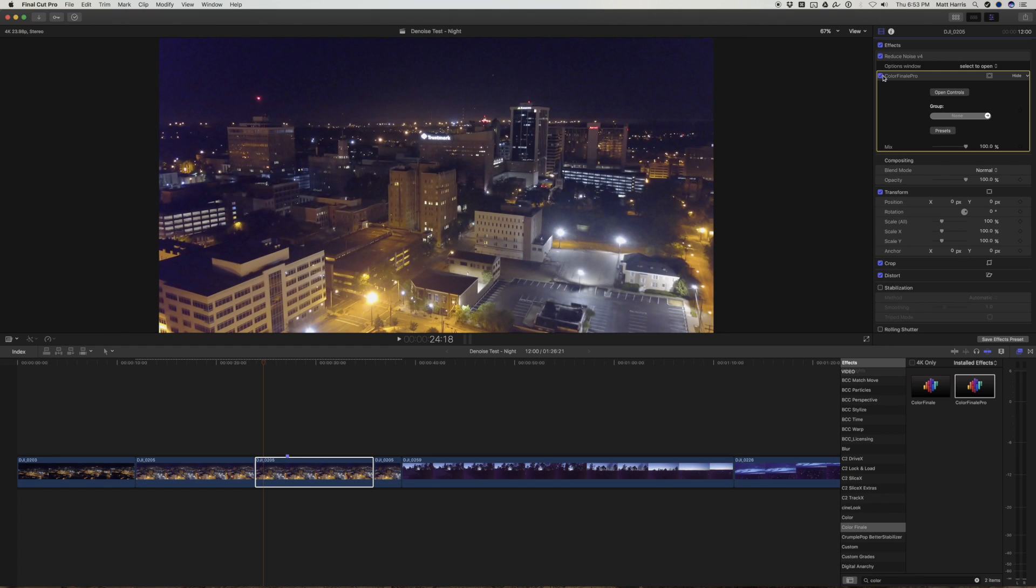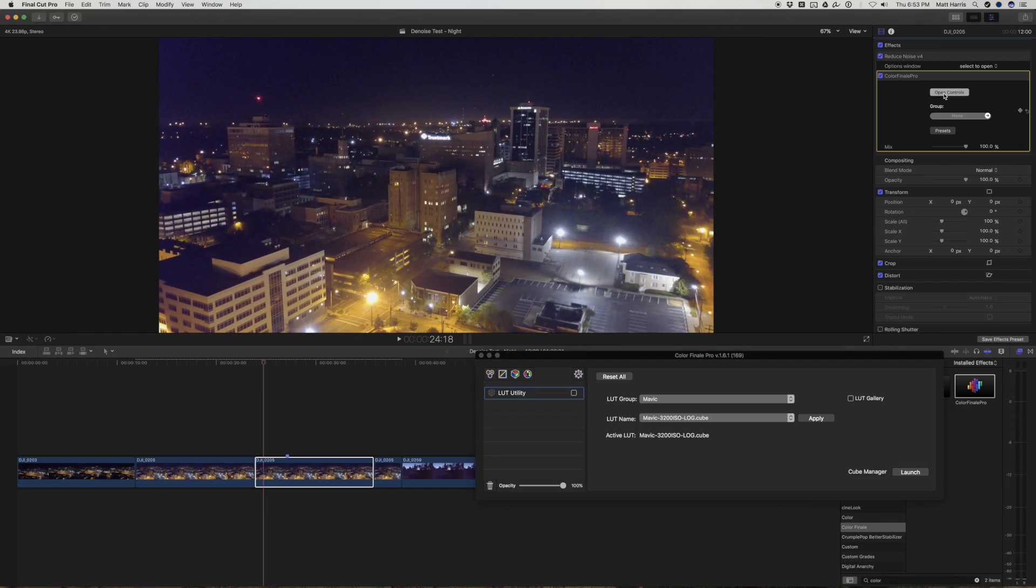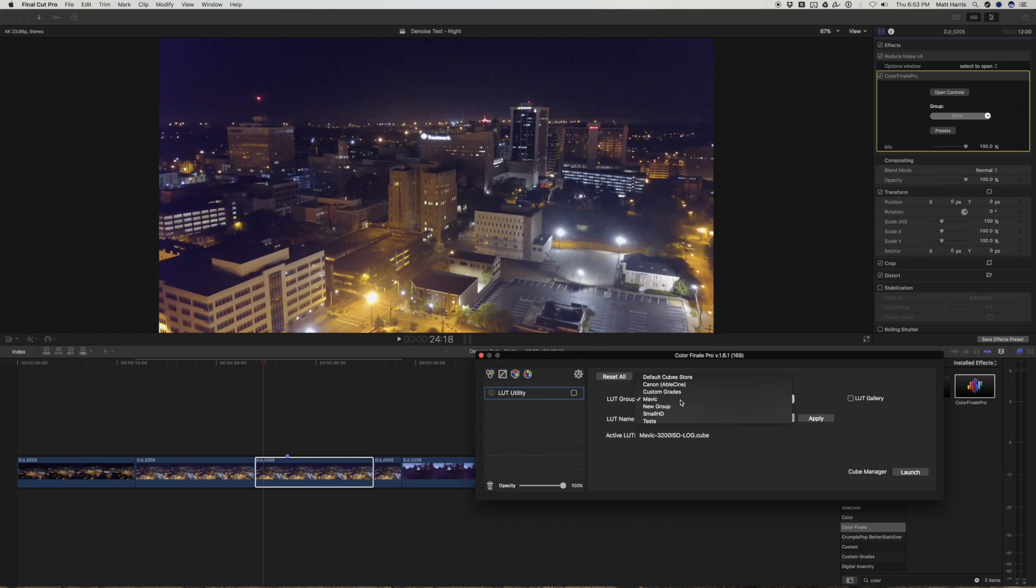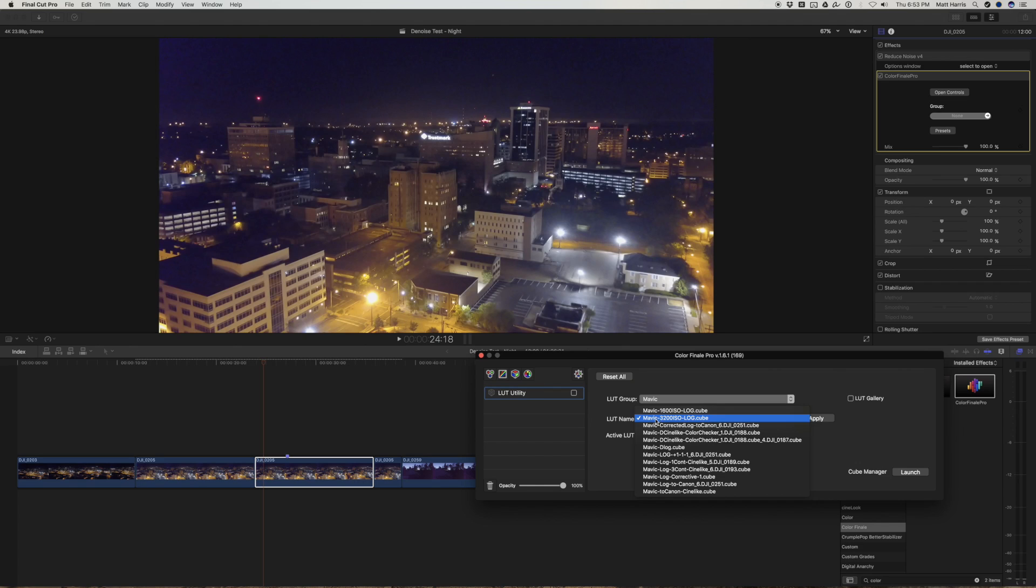So you load in whatever you're going to use to load your LUT. I'm using Color Finale Pro. Then I'll open that. I have a Mavic folder and right here I have this Mavic 3200 ISO log.